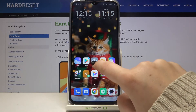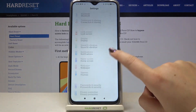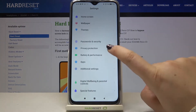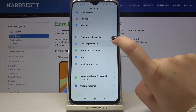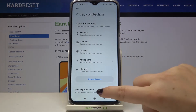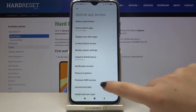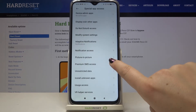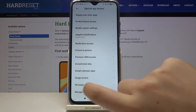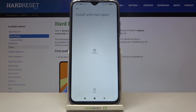First of all let's enter the settings and here we have to scroll and find Privacy and Protection. Let's tap on it. Now let's tap on Special Permissions and as you can see here after scrolling down a little we've got the Install Unknown Apps option, so let's tap on it.